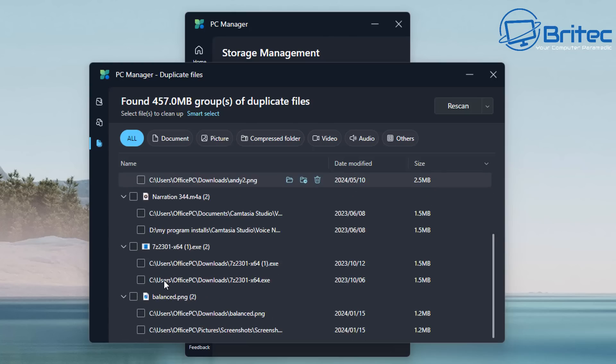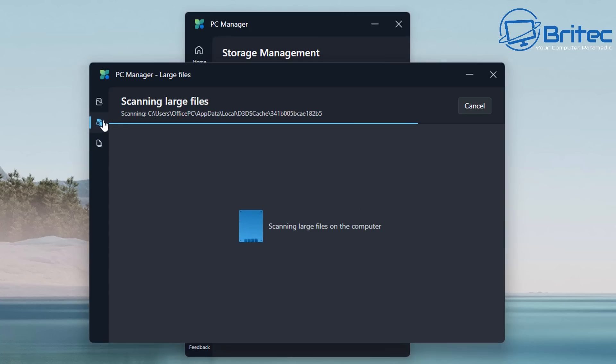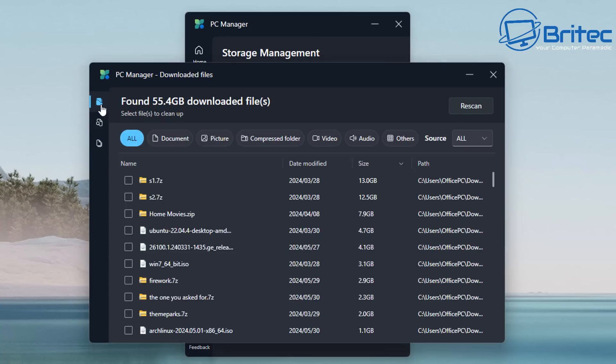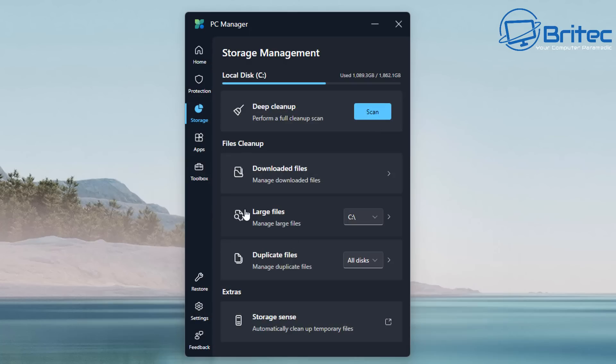I do find the duplicate file finder very useful to have, especially if you have a lot of data. It's quite useful to use something like this, so it's nice to see they've got something like this on here. That is your duplicate files. We have storage sense down the bottom—automatically clean up temporary files. That will clean up your system, but that is also built into Windows as well, so it's just going to use storage sense.